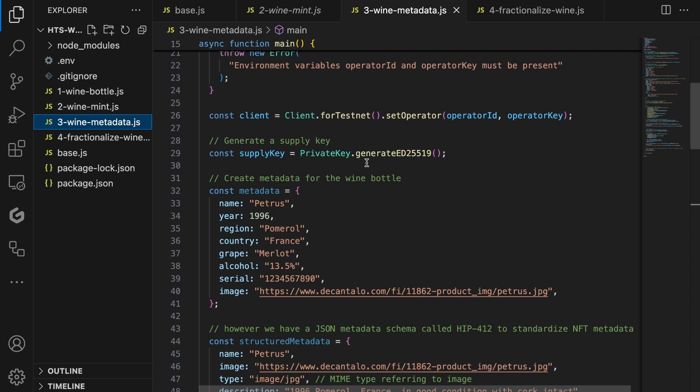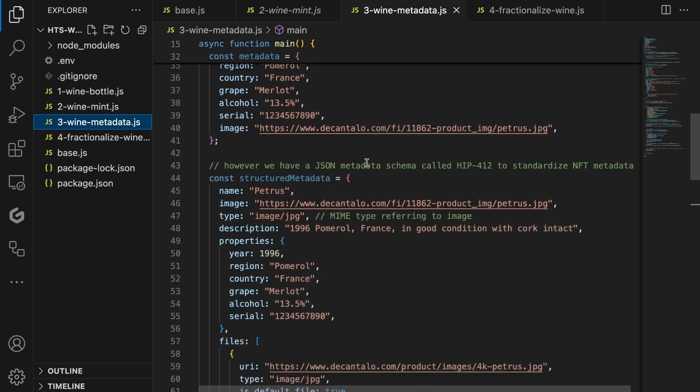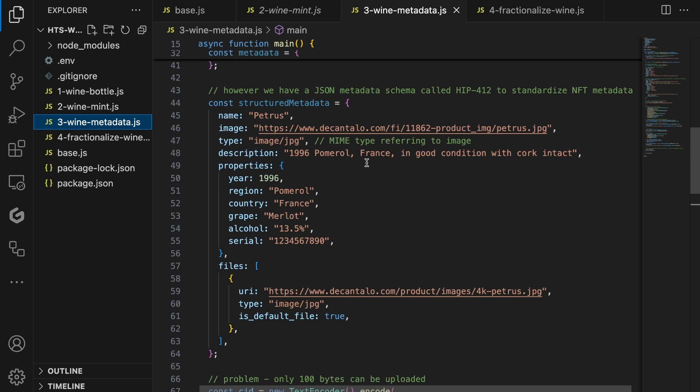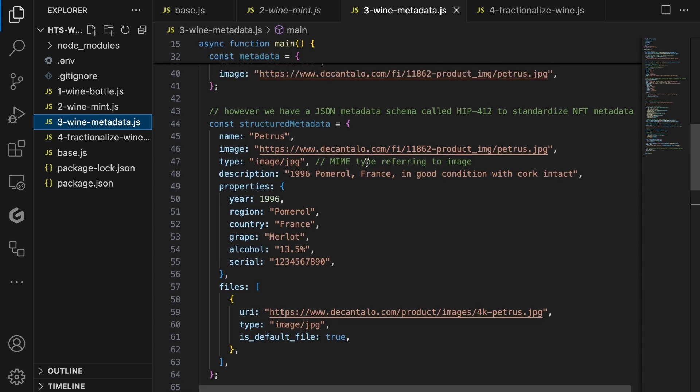We can just use the metadata as it is, but there's actually a standard on Hedera called HIP-412, which we can use to structure our metadata. By using this standard, all tooling that implements it can interpret the metadata we set for our wine bottle. This makes our wine bottle interoperable between different marketplaces and explorers, like HashScan, as they can also interpret our metadata and represent it. Therefore, let's restructure our metadata into the HIP-412 JSON Schema standard.